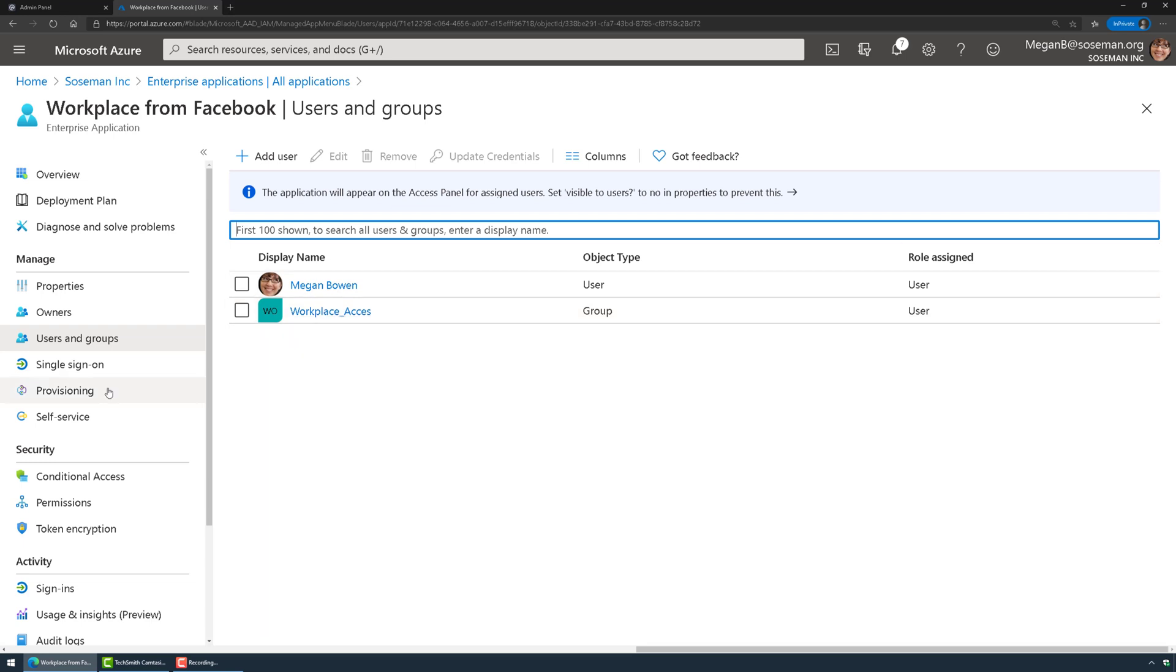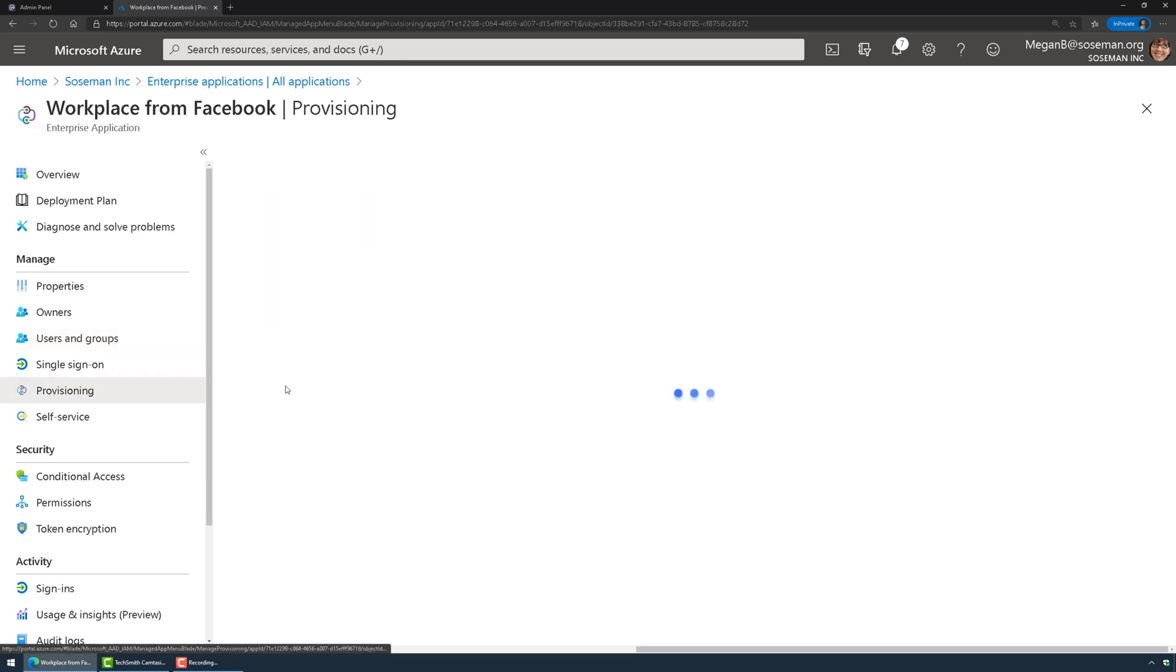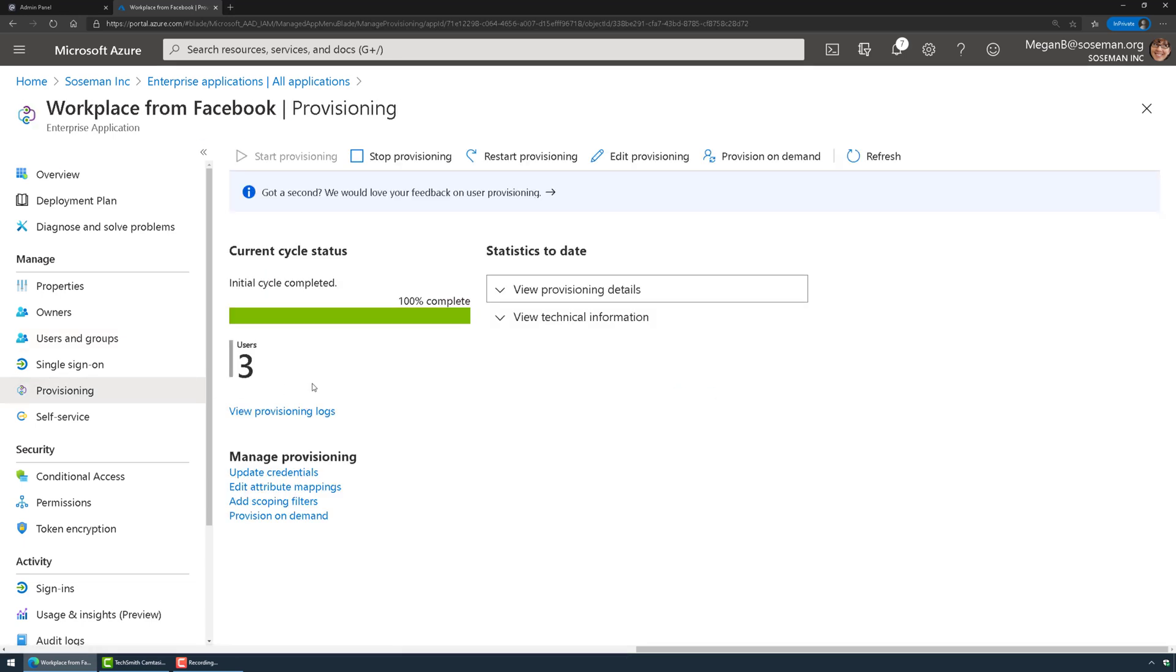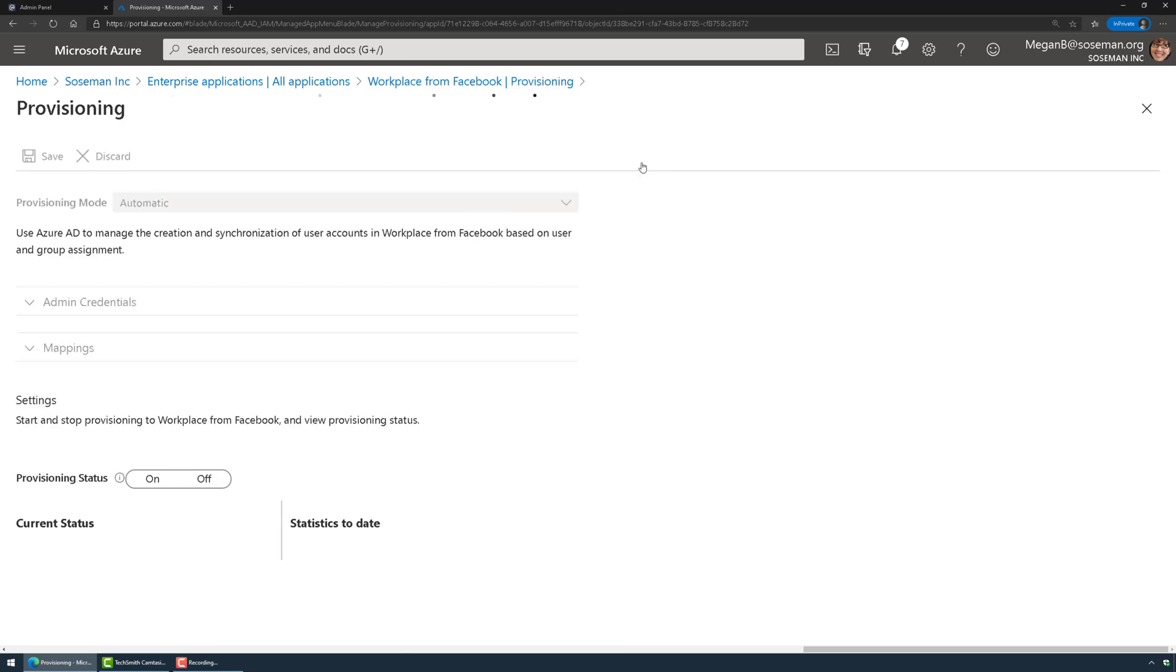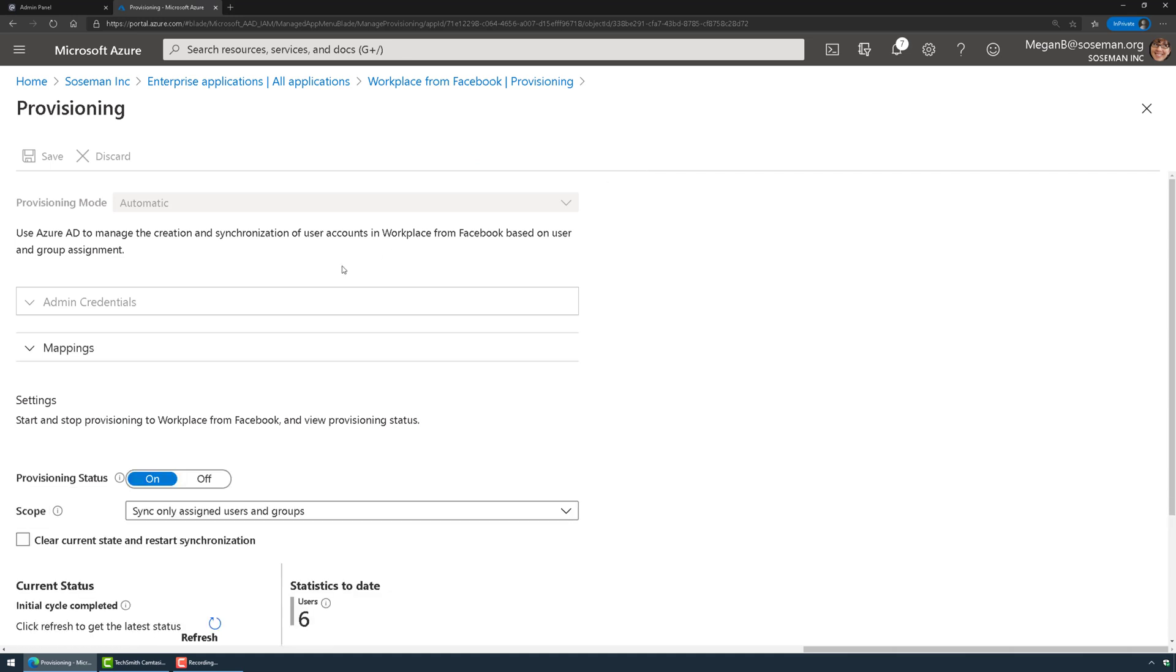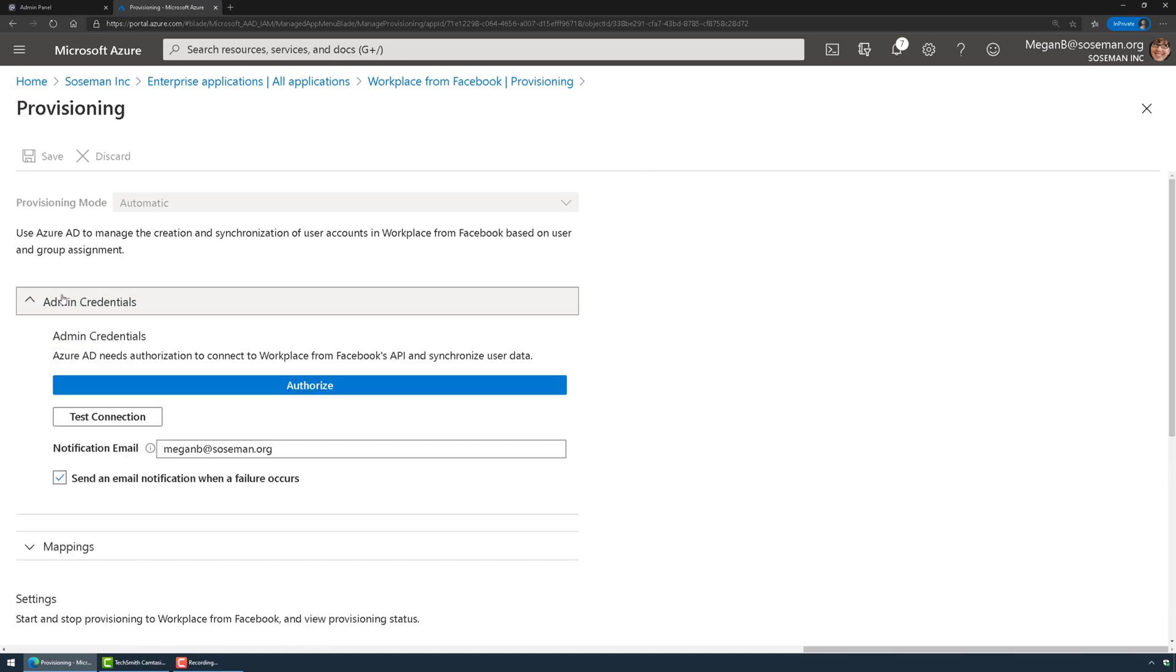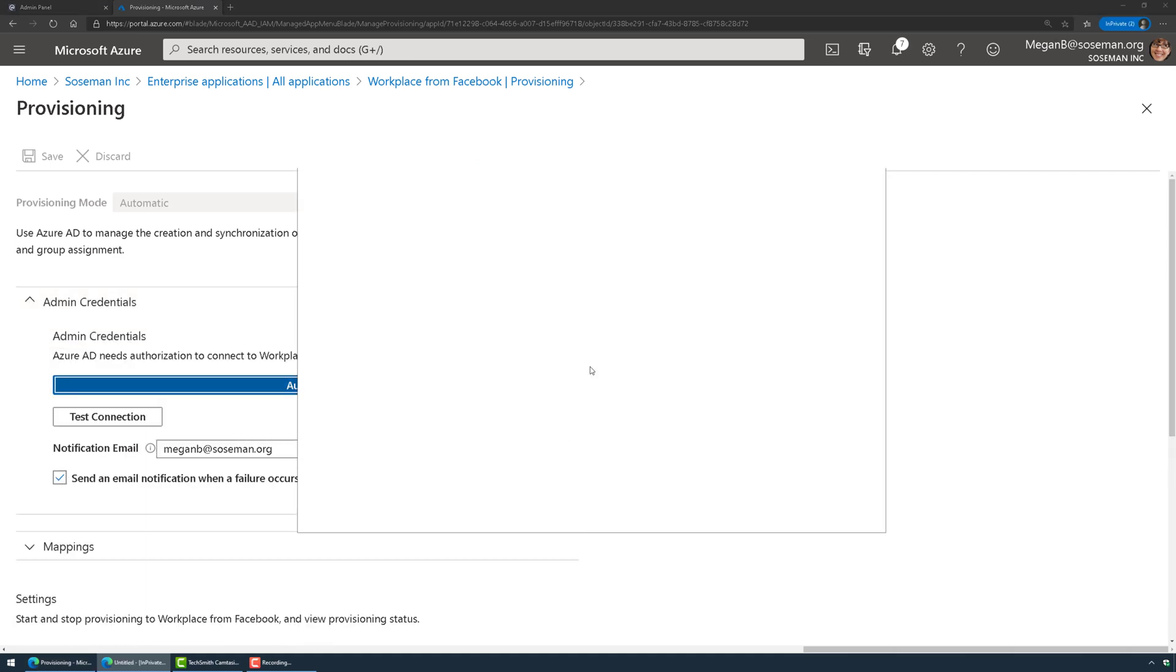Over on the left side I'm going to click on provisioning. I've already set this up but let me walk you through how this works. I'm going to click on edit provisioning, and when you come in here for the first time it's going to have you authorize your admin credentials.